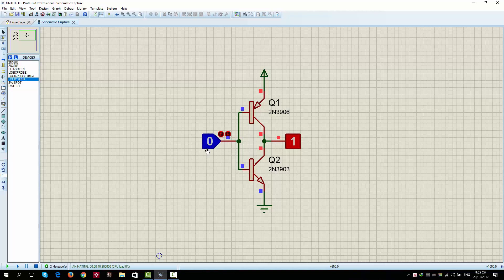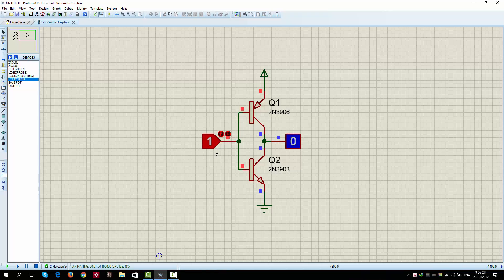Vice versa, when the input is 1, the output is 0. Q1 is PNP transistor, so when the input is 1, Q1 is not conducting, so the output is not connected to the power. So, the output is low, it's 0.